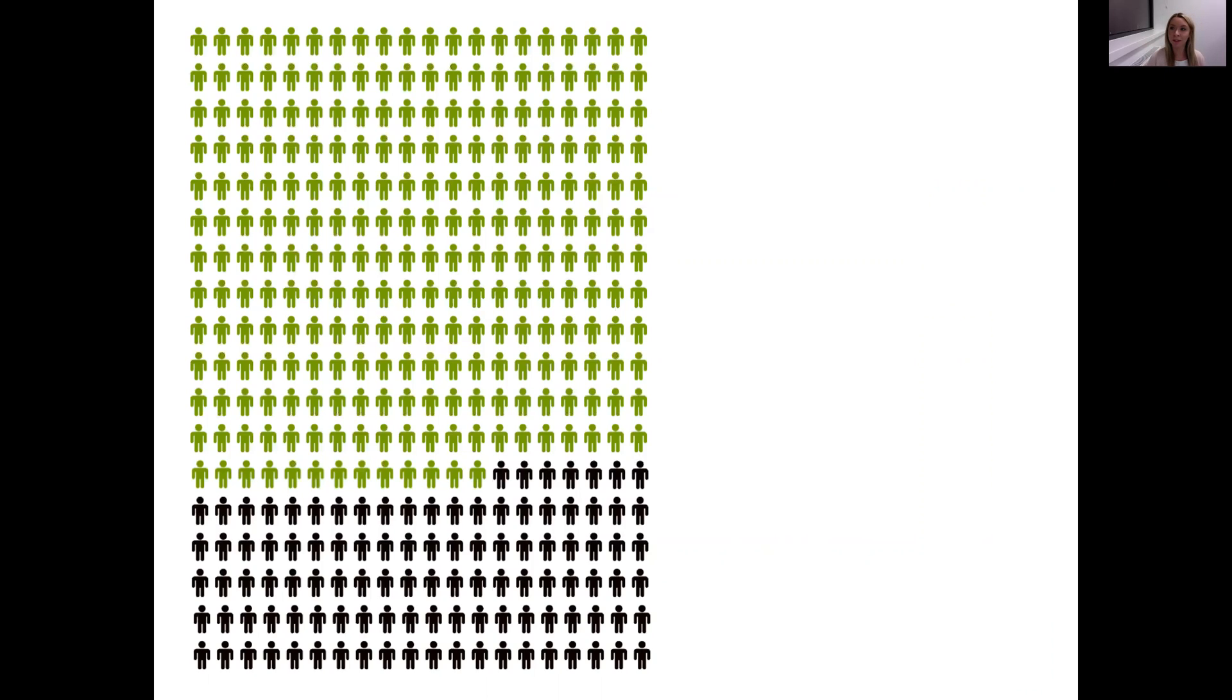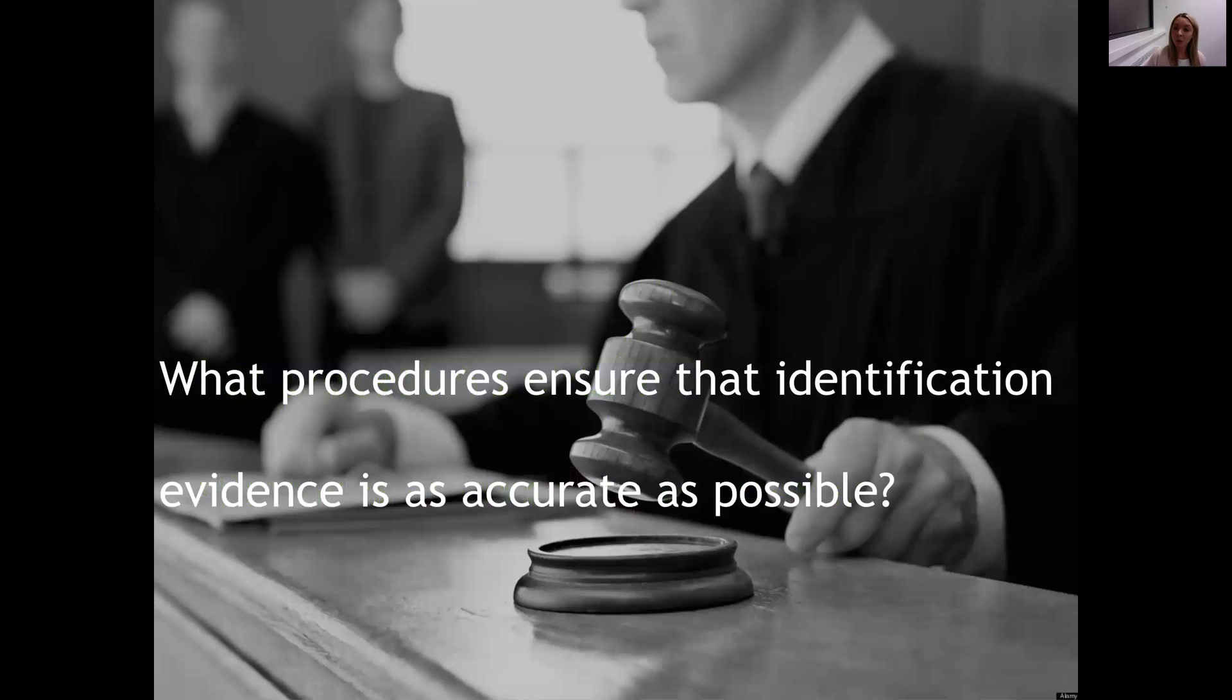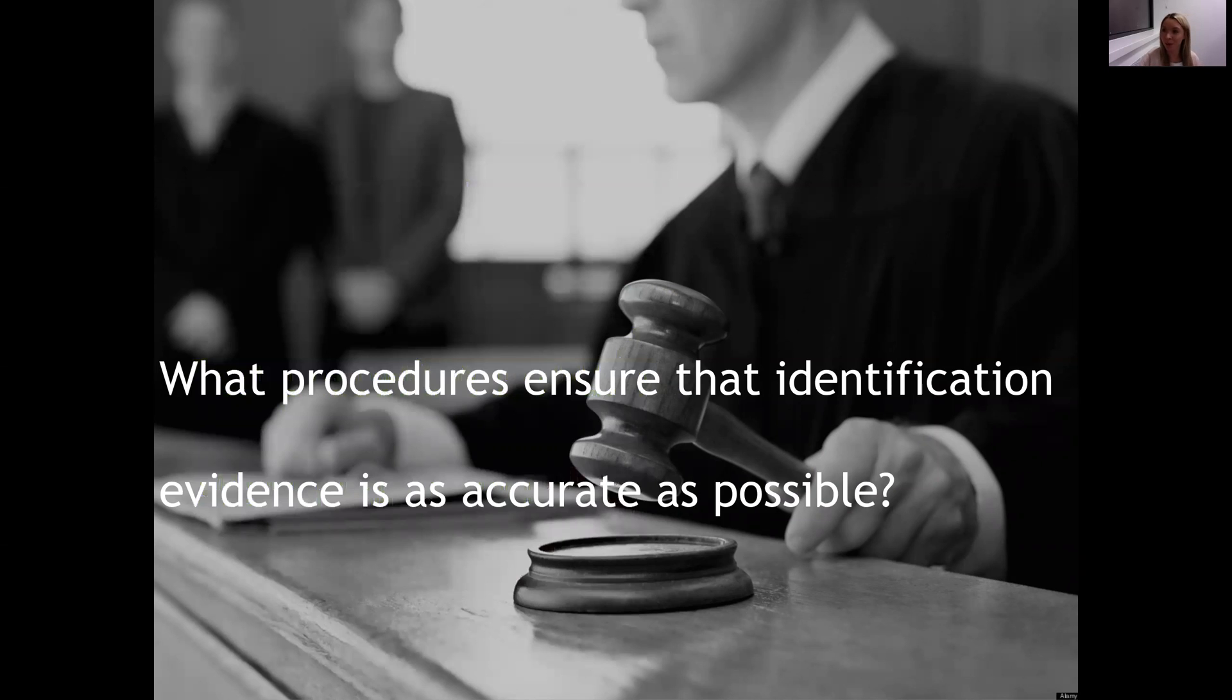Interestingly, recent research suggests that memory is not inherently unreliable, and so it's perhaps procedures that the justice system uses to collect and interpret eyewitness evidence that could be improved to prevent these errors. The question then is: what procedures ensure the identification evidence is as accurate as possible, and we can use psychological research to answer this question.